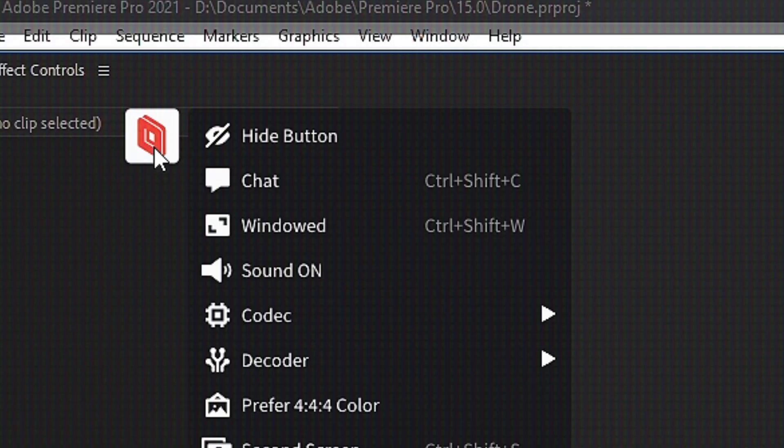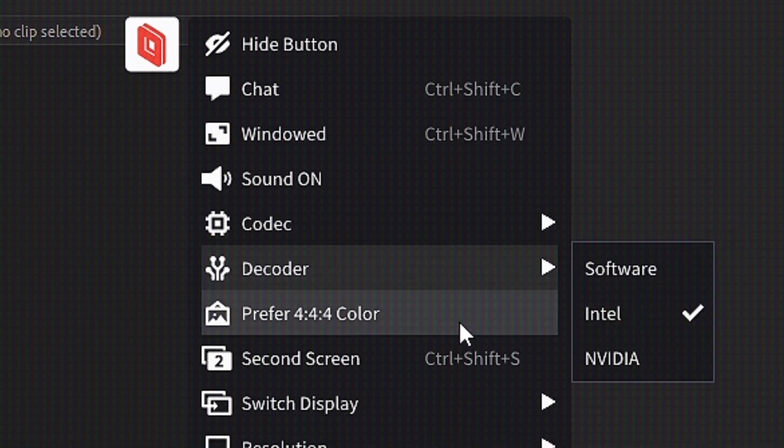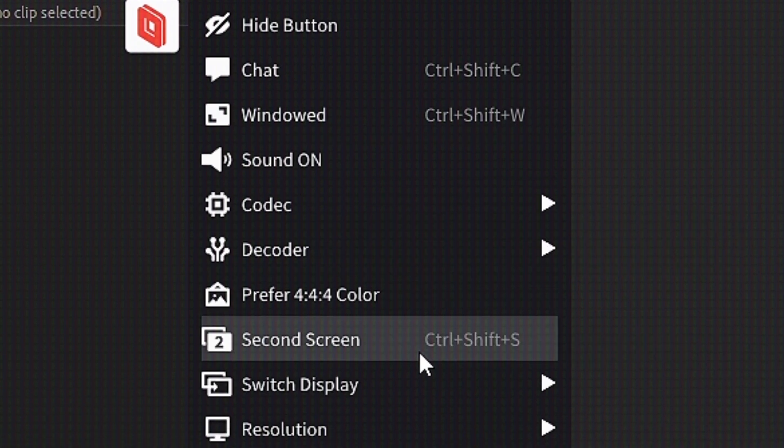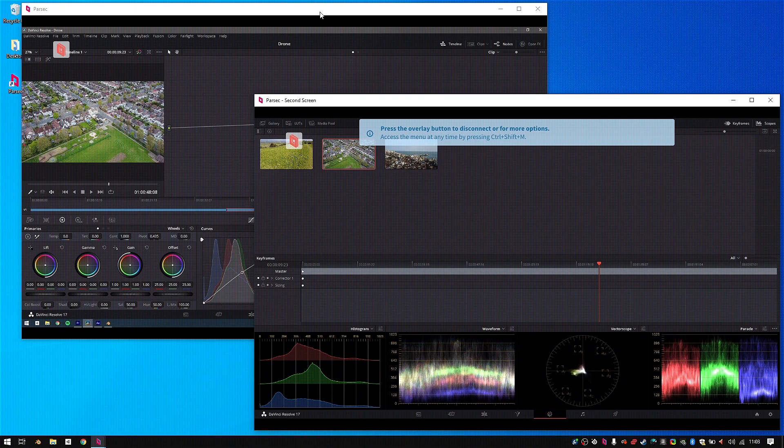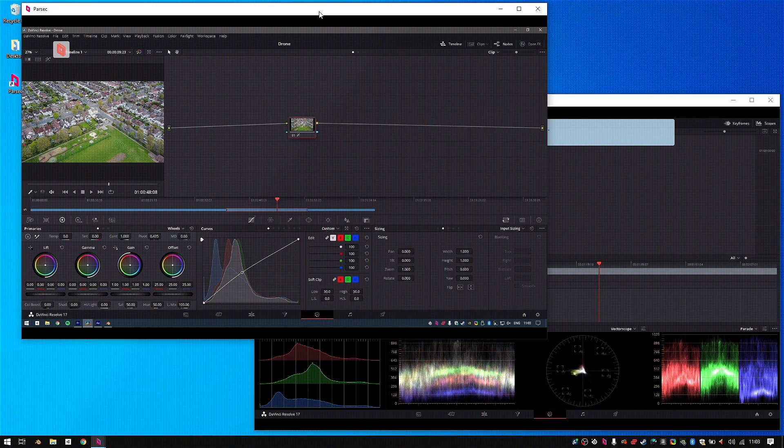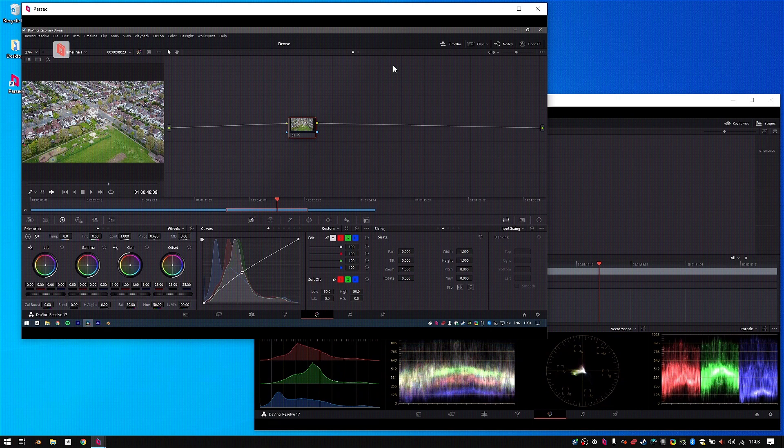Parsec also lets me use all of the physical monitors on my work machine when I'm on my laptop through the monitor switching feature and windowed mode.